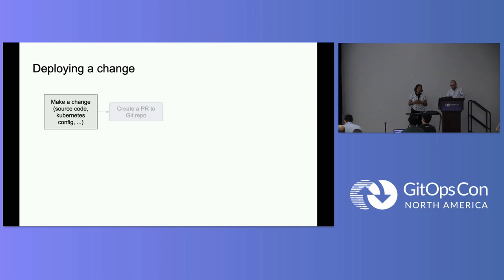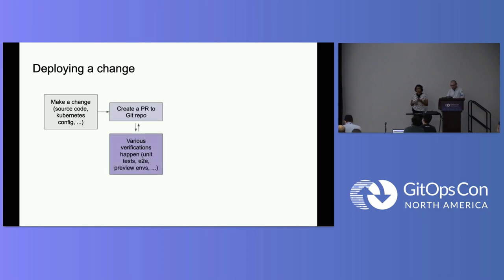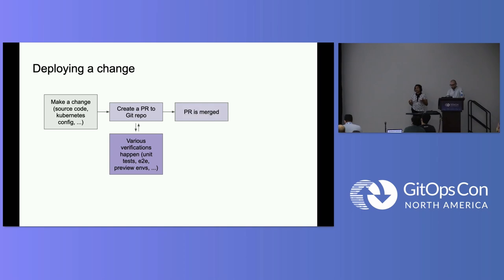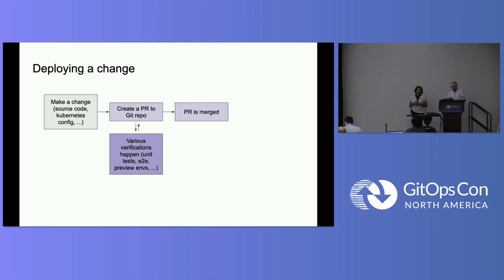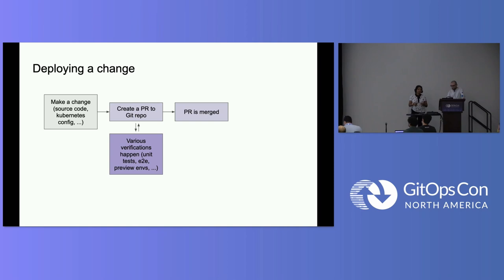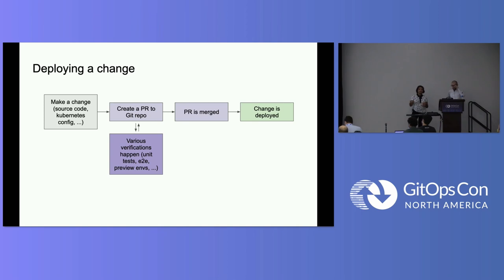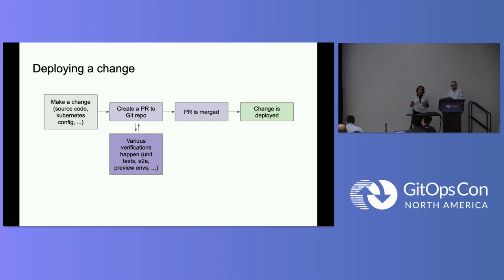So just to set the context, we'll talk about it in this idea of how to deploy a change. Thinking about making a change, whether that's a change in your source code or in your Kubernetes configuration, you typically after you make that change you want to create a PR to a Git repo. You have various sorts of verifications, tests running. Then after all that is clear, you've passed your checks, the PR is merged. And then once it's merged, there's something sitting on your cluster that's continuously reconciling. So it picks up this change and the change is deployed.